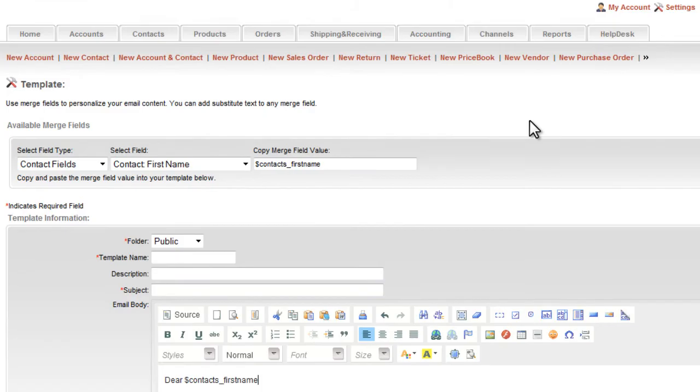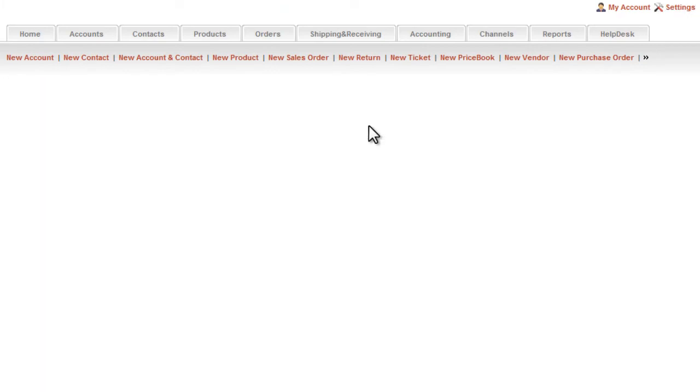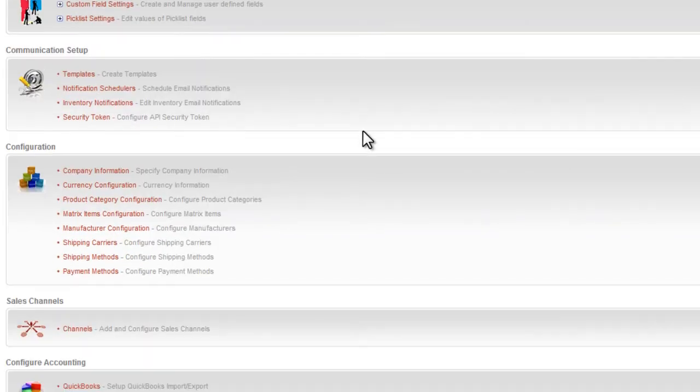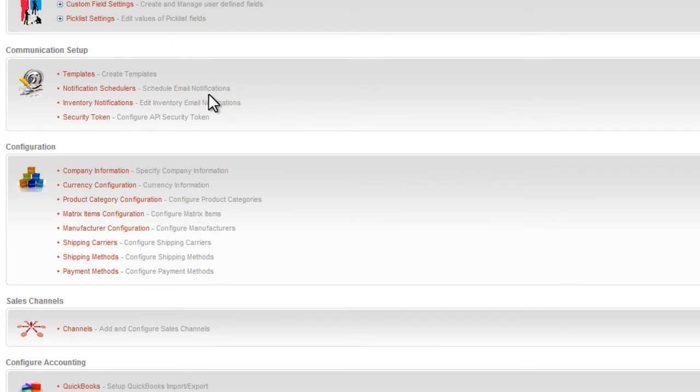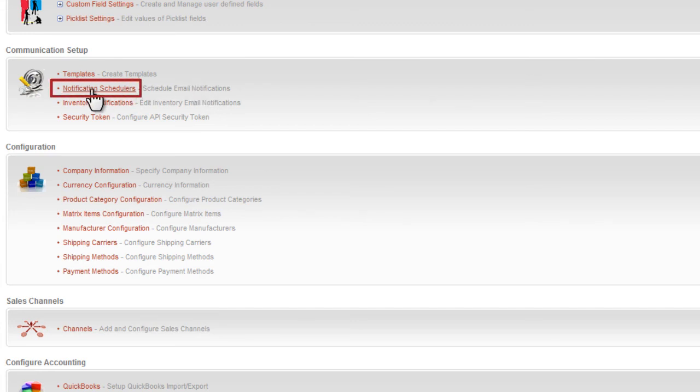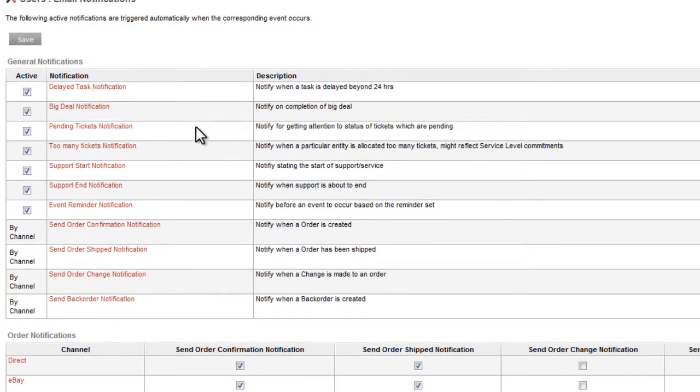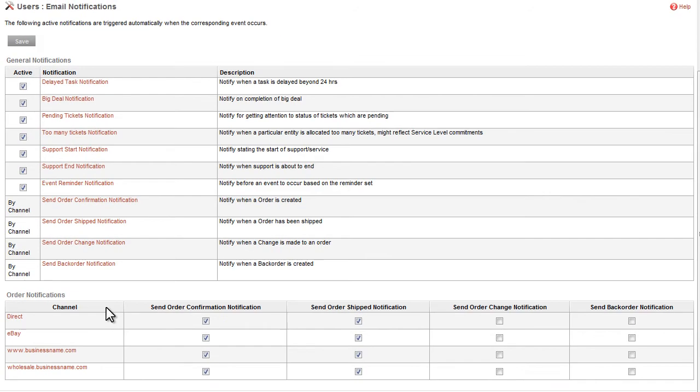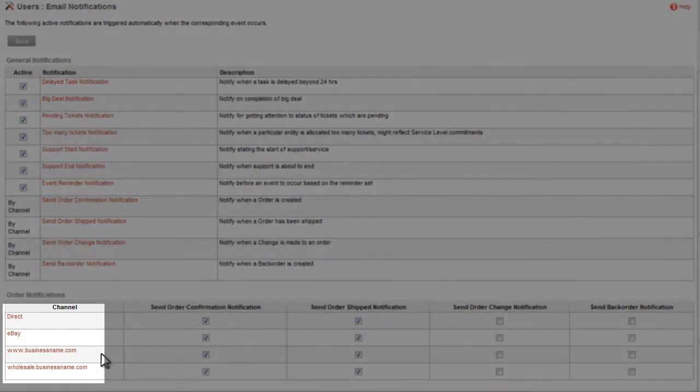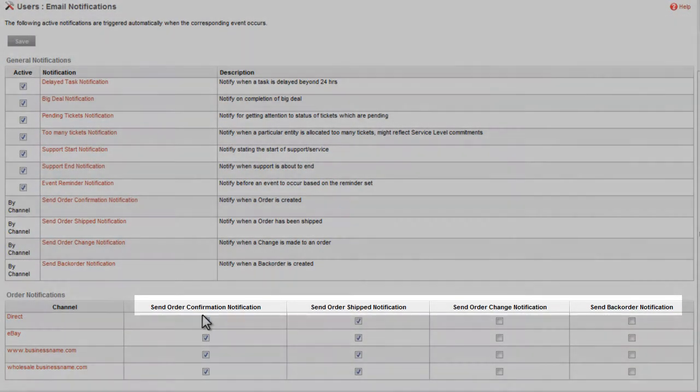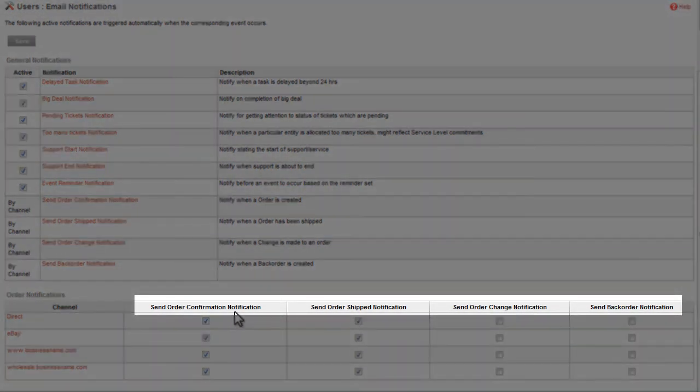Like any top of the line shopping cart and order management system, you have complete control over all your customer notification emails. This includes notification of order confirmation, order shipment, order changes, and back orders. Again, you simply go to the settings page then to the notification schedulers page. And there you can specify individually for each different sales channel what exact types of automated notifications you want.